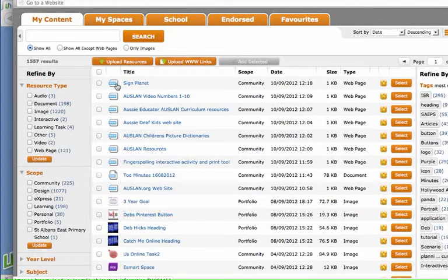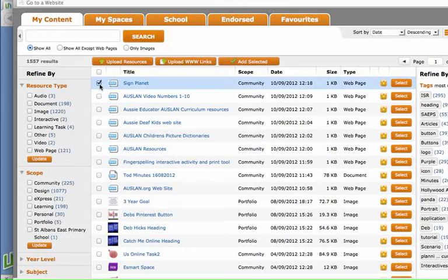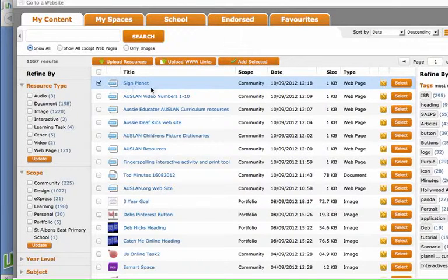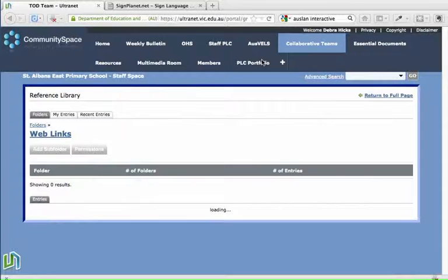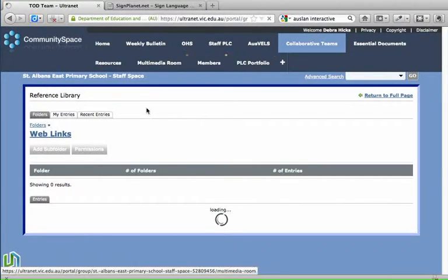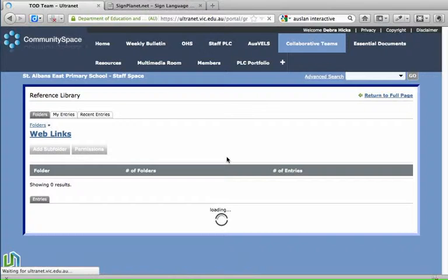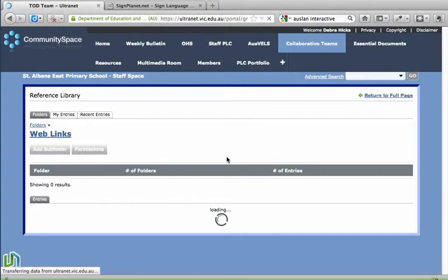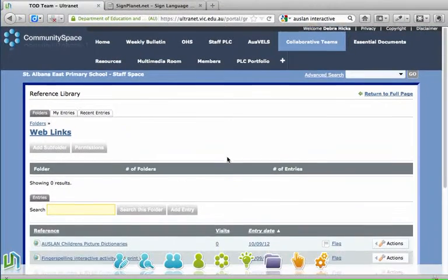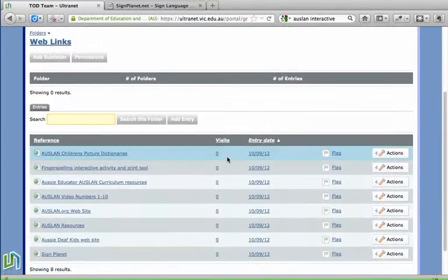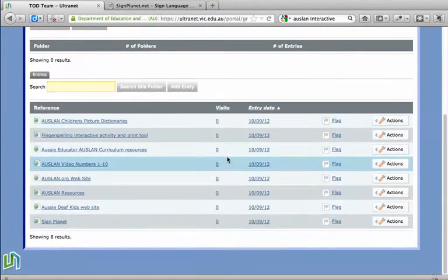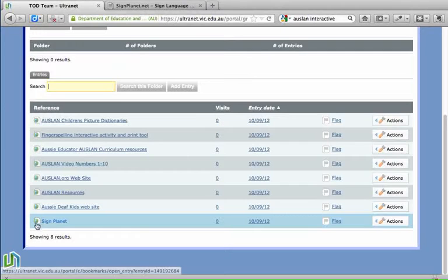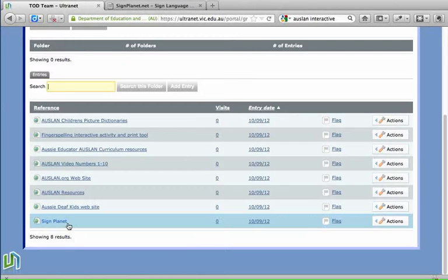Here's the website here so if I put a little tick in the check box next to that and click on add selected I'm now adding that website to our reference library. And as we scroll down here we can see Sign Planet has been added to that folder.